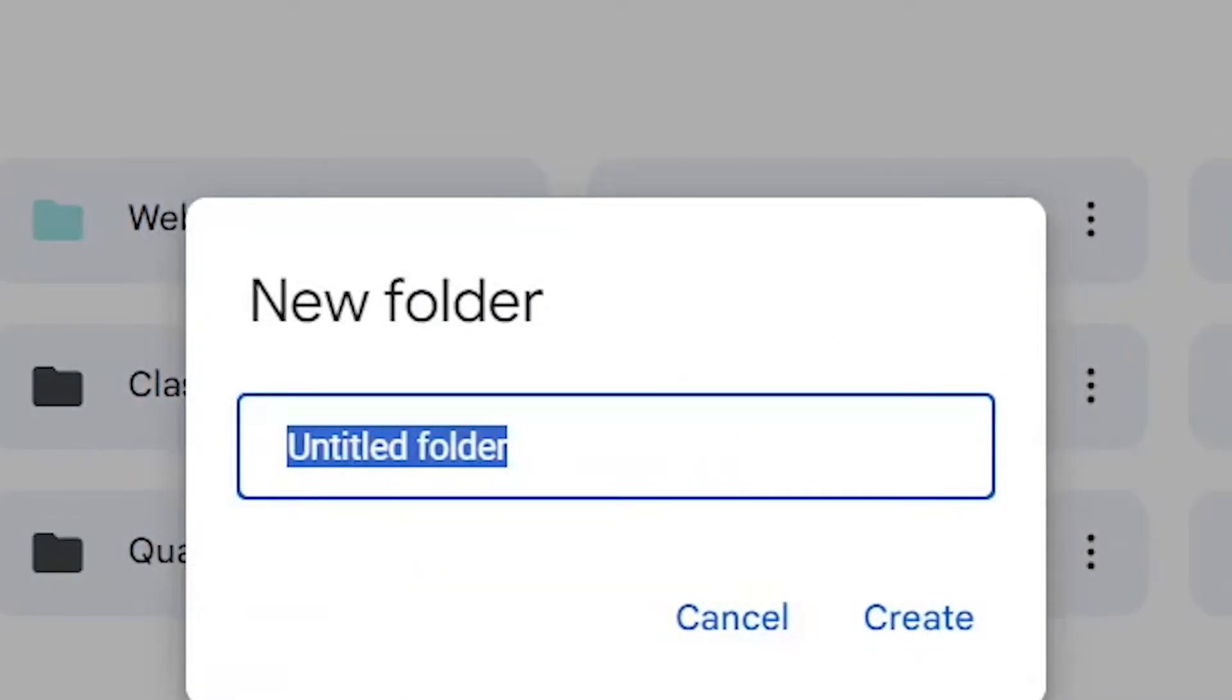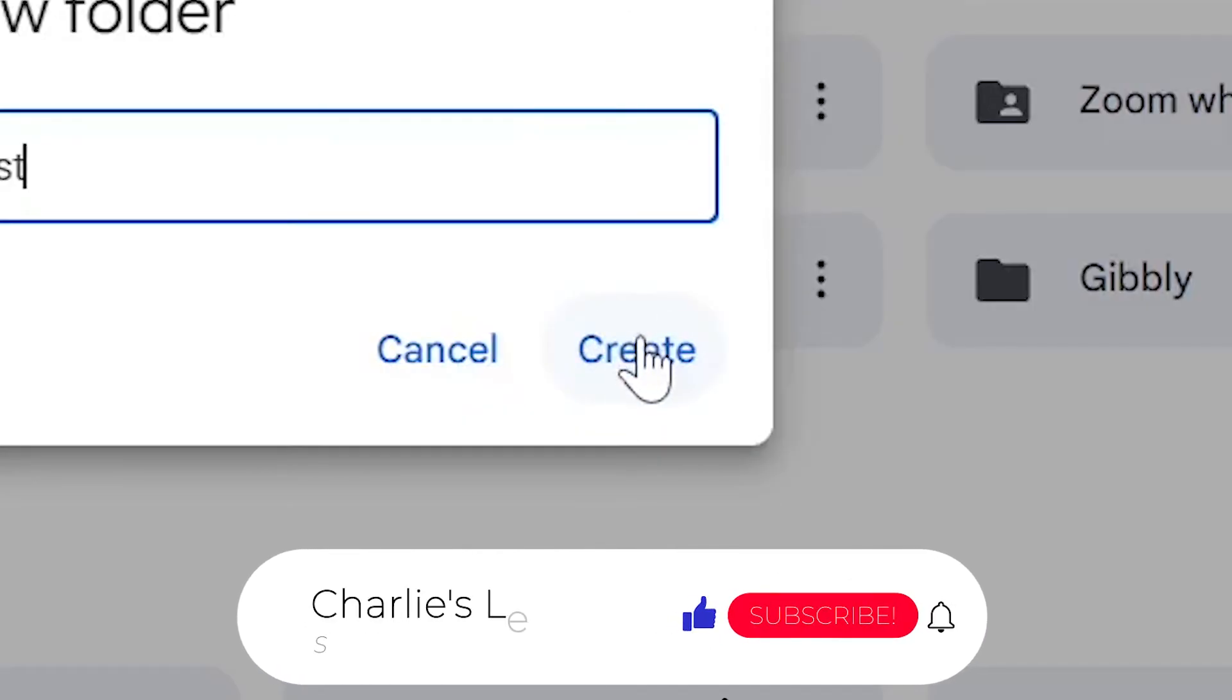Once we select New Folder we have to give the folder a name and then just simply press Create.